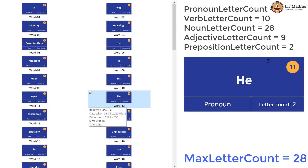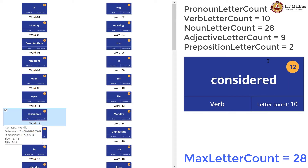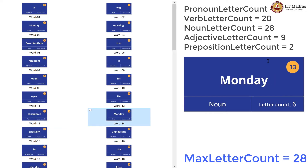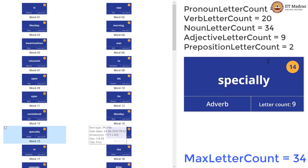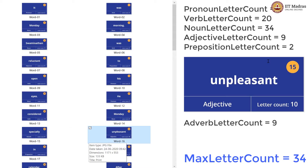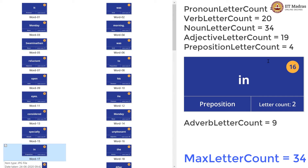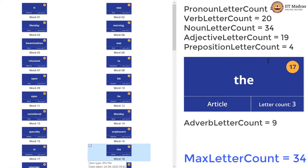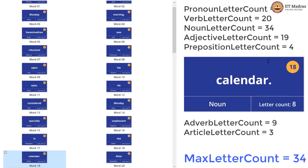This is another pronoun, and the pronoun letter count is now 7. Now verb — verb letter count will now be 10 plus 10, that is 20. Another noun — this time the noun letter count goes to 34, and thus the max is also updated to 34. Now we have an adverb which is new, so we introduce a new variable called adverb letter count, initialize it to 0, and then update it to 9. We have one more adjective making the adjective letter count 19. Then there is one preposition — the preposition letter count is now 4. An article — article is new, so new variable article letter count is initialized to 0 and then updated to 3. Now this is calendar — it is a noun with letter count 8, giving us noun letter count 34 plus 8, which is 42. And this is also the new maximum.